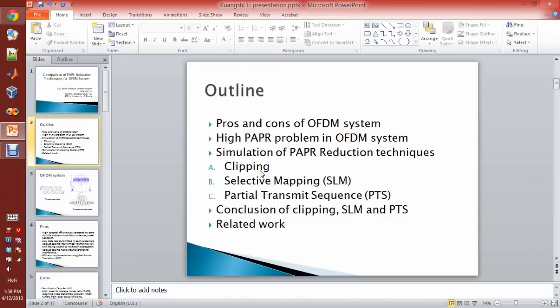First, I will talk about the pros and cons of OFDM system and what is OFDM system. Then I will talk about why PAPR is a problem in OFDM. Then I will do the simulation and show the result of this project. There are three techniques used. Then I will do the conclusion and evaluation for these three techniques.